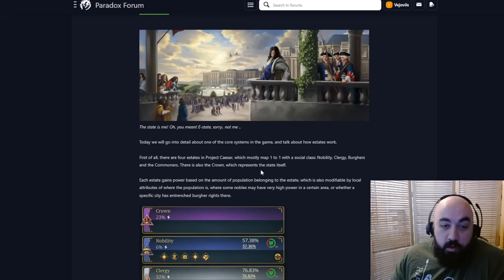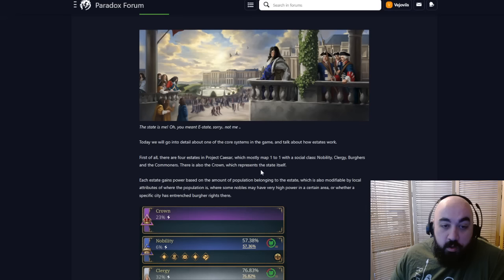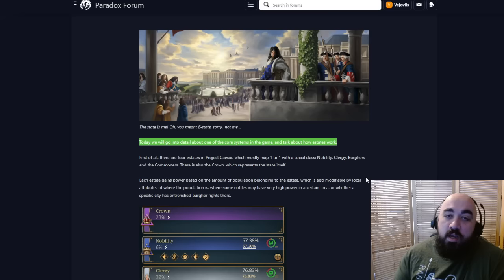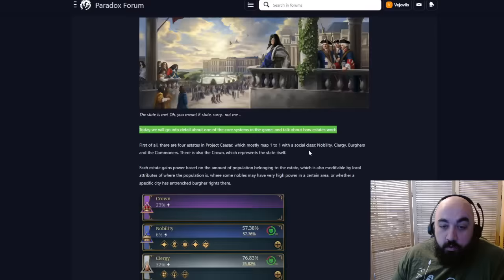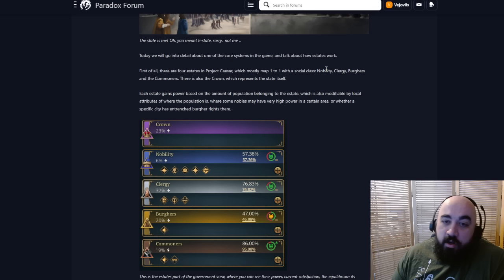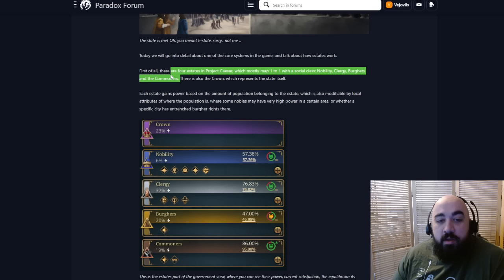Today we will go into detail about one of the core systems of the game and talk about how estates work. First of all, there are four estates in Project Caesar, which mostly map one-to-one with social class: Nobility, clergy, burgers, and commoners. There's also the crown, which represents the state itself.